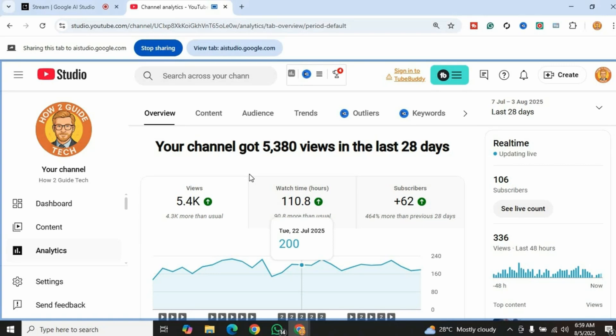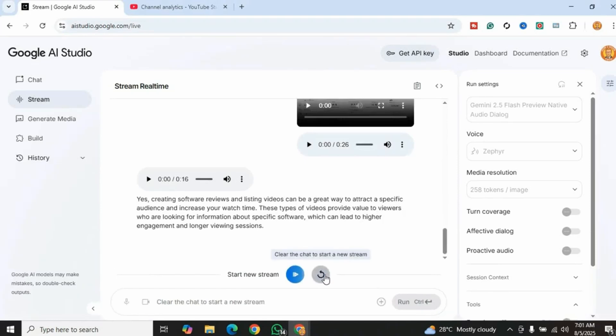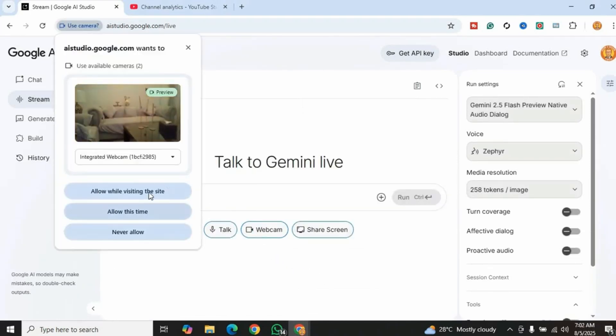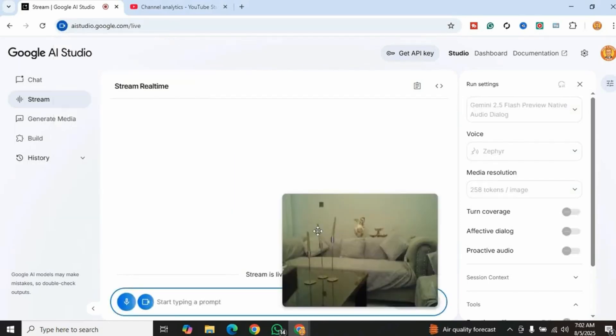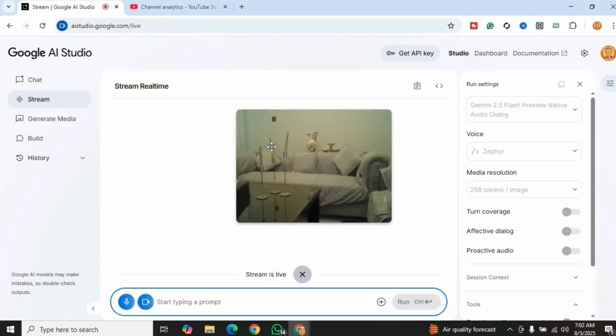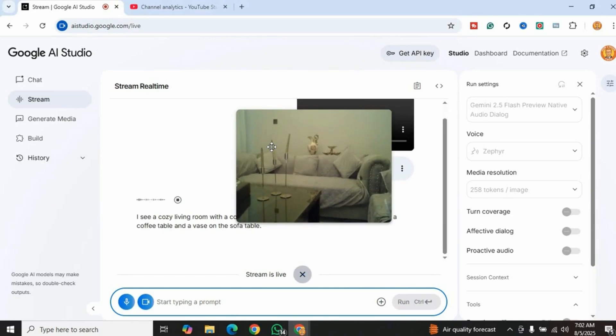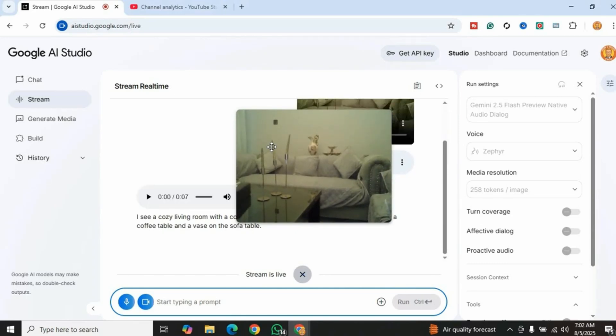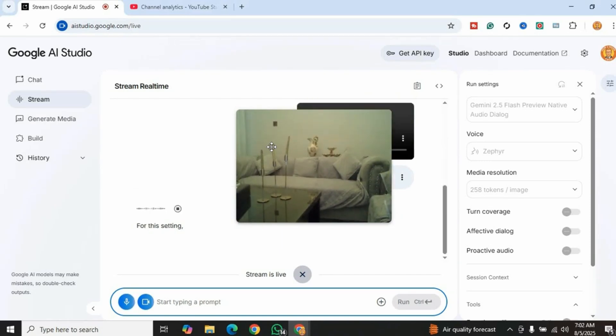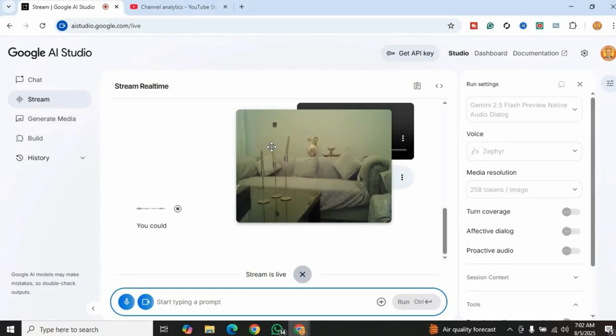Now let's explore the webcam feature by clicking the webcam button. It will give you a preview and ask permission to use the camera. I'm allowing it for this time only. I see a cozy living room with a comfortable sofa, some decorative items on a coffee table, and a vase on the sofa table. Can you suggest how I can redecorate it? Some colorful throw pillows or a cozy blanket to add warmth. Also, a nice piece of wall art or a mirror could help open up the space.